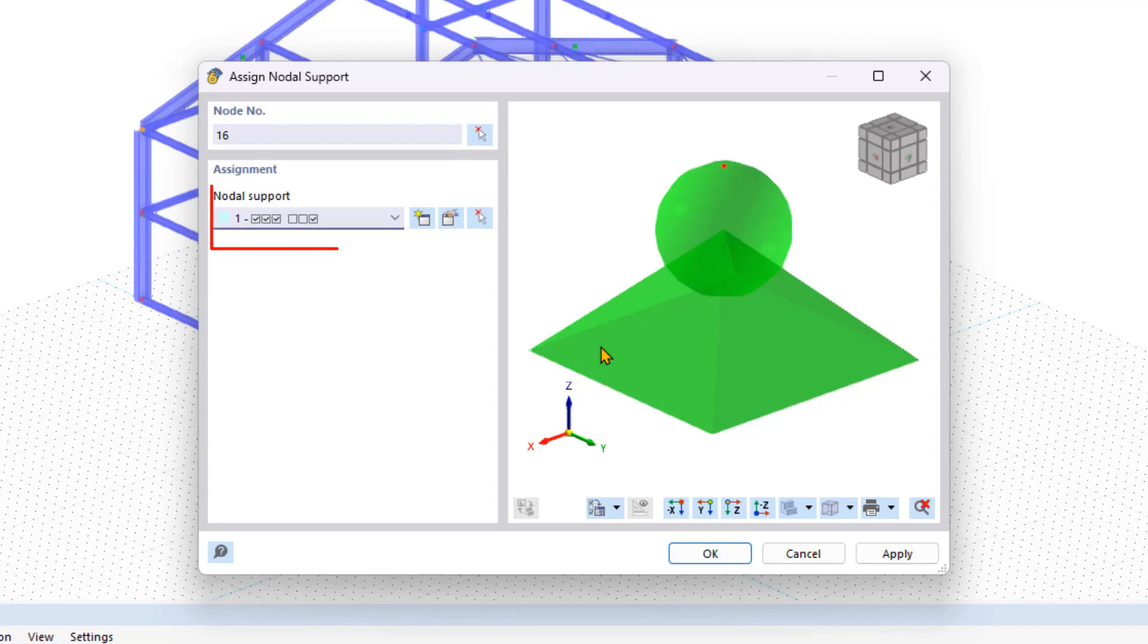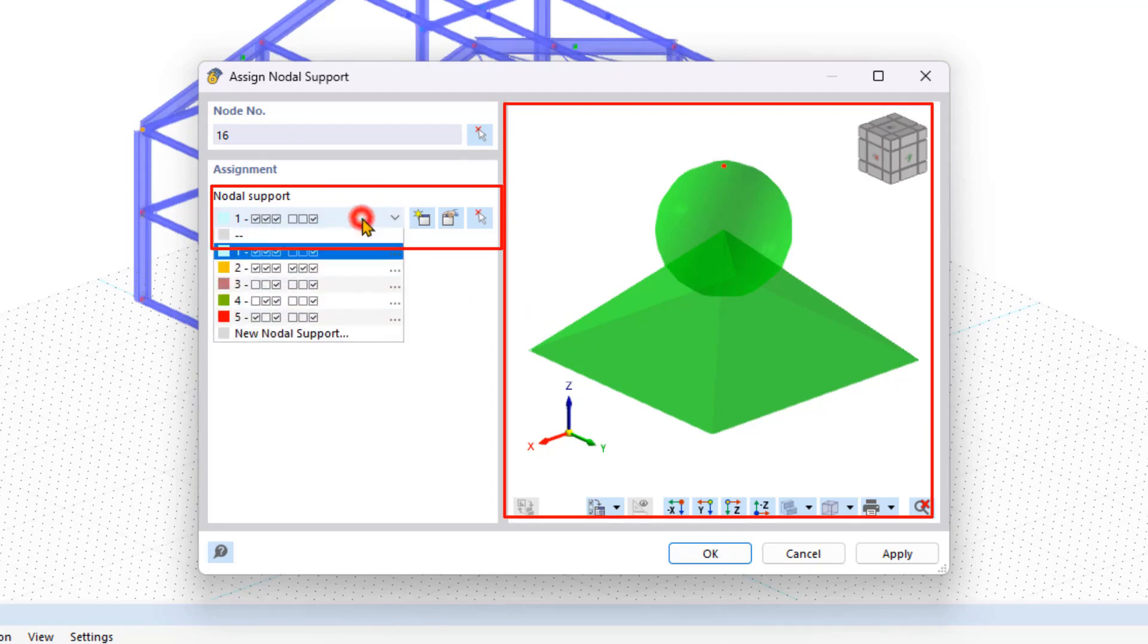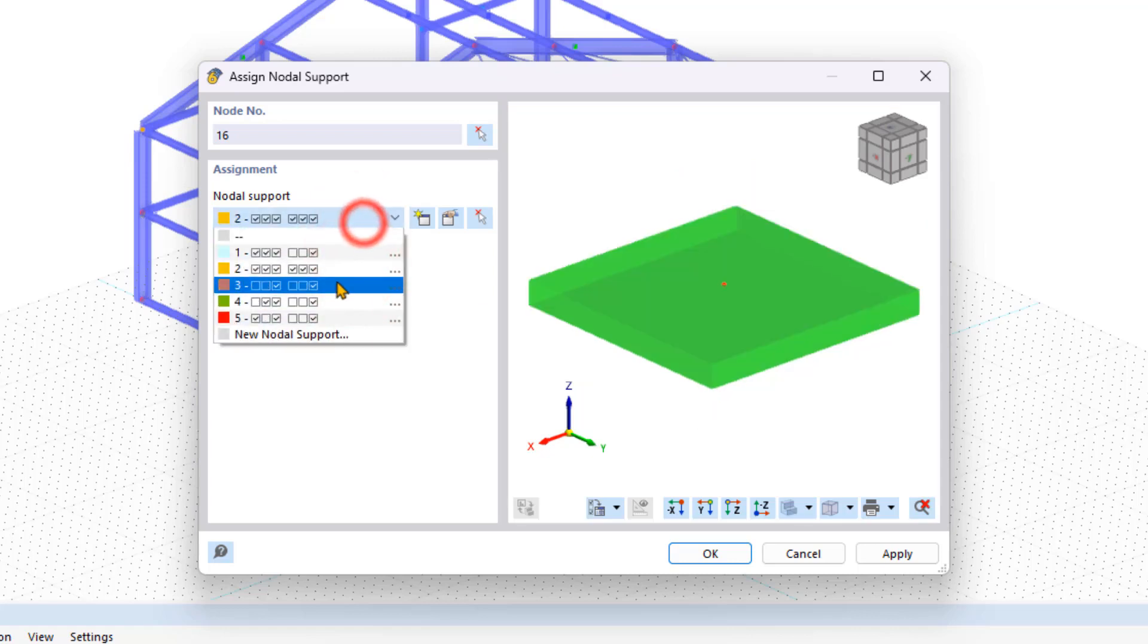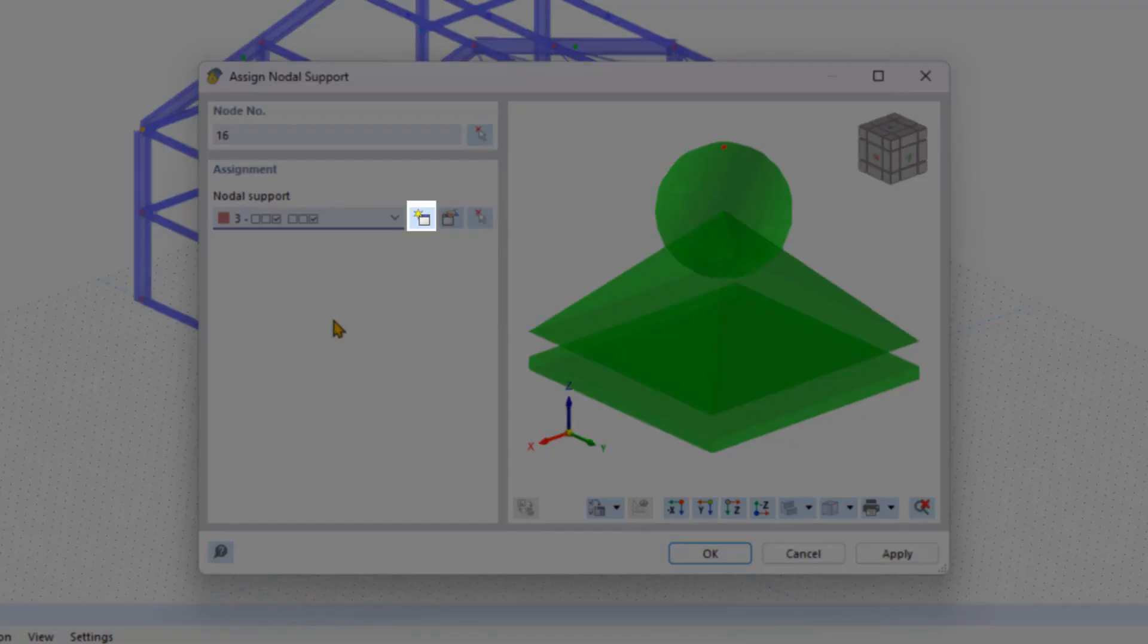Below you'll find a list of the most common nodal supports in the bitmap of the currently selected nodal support type. This is on the window to the right. You can use the symbol with the yellow star to create a new nodal support.